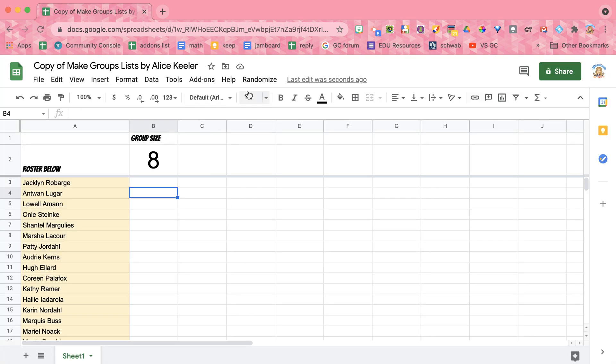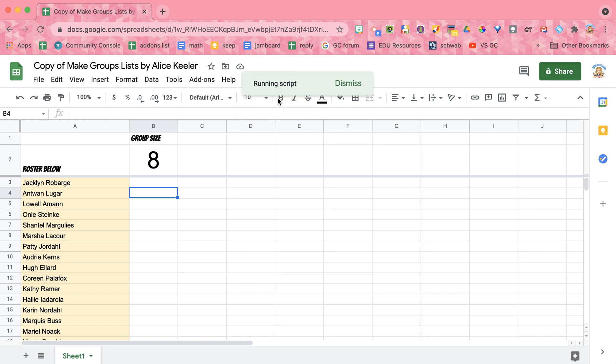Once you've authorized the add-on, you'll probably need to come back — since it wasn't authorized, it didn't run. So now that I've authorized it, I'm going to make groups.